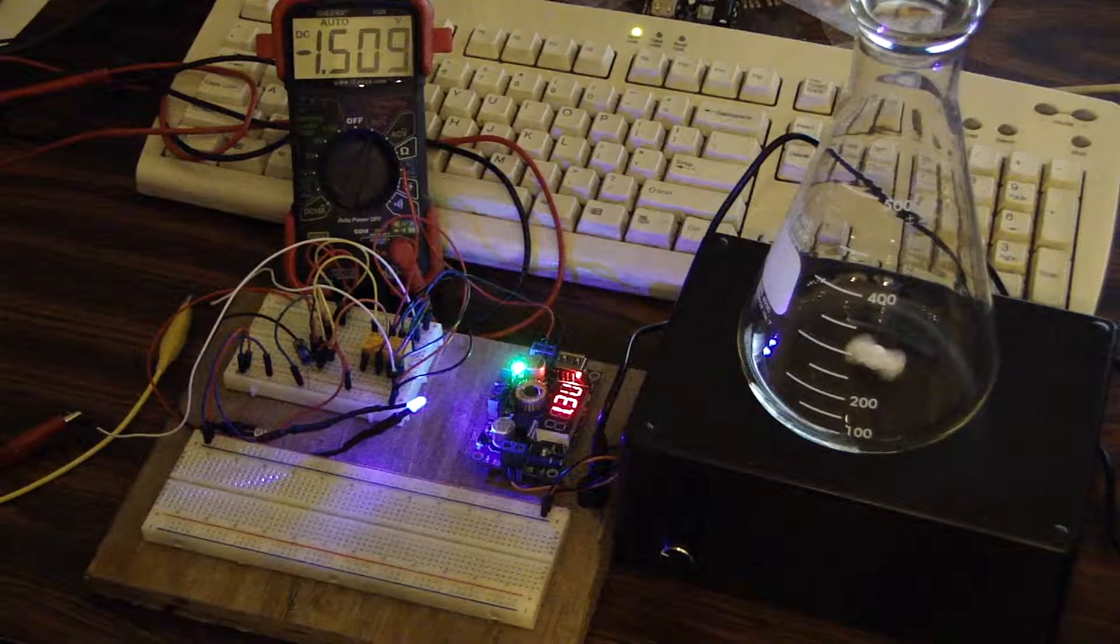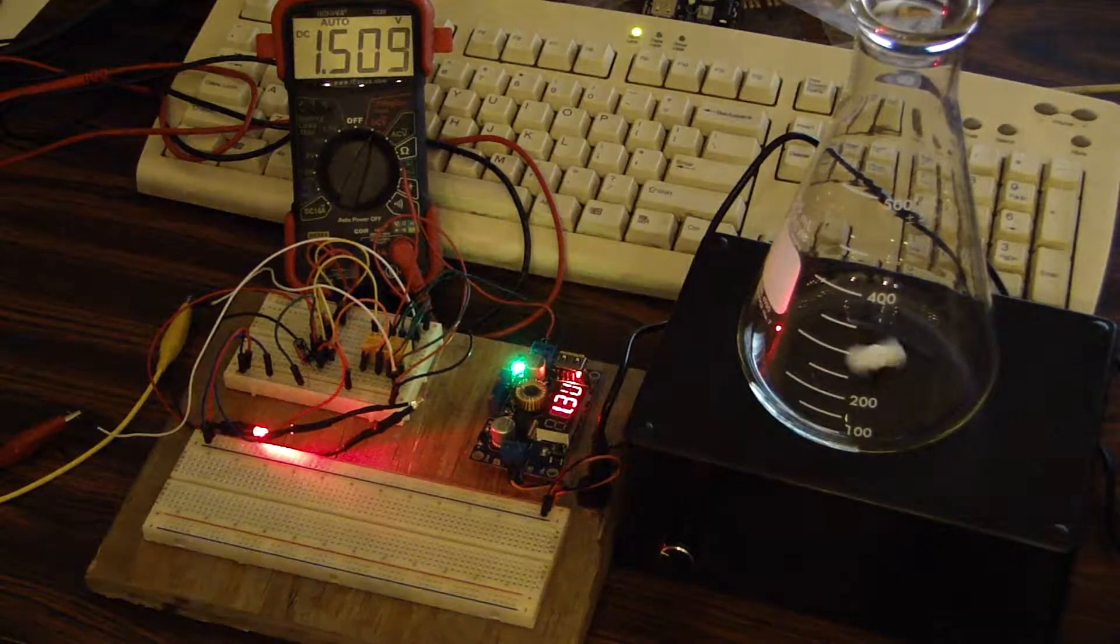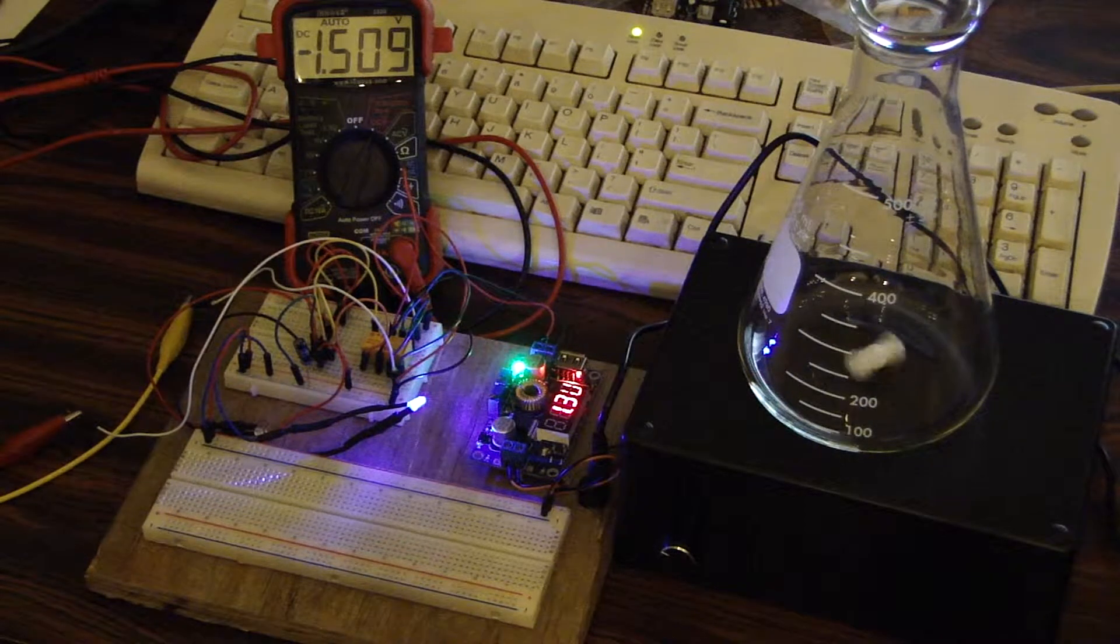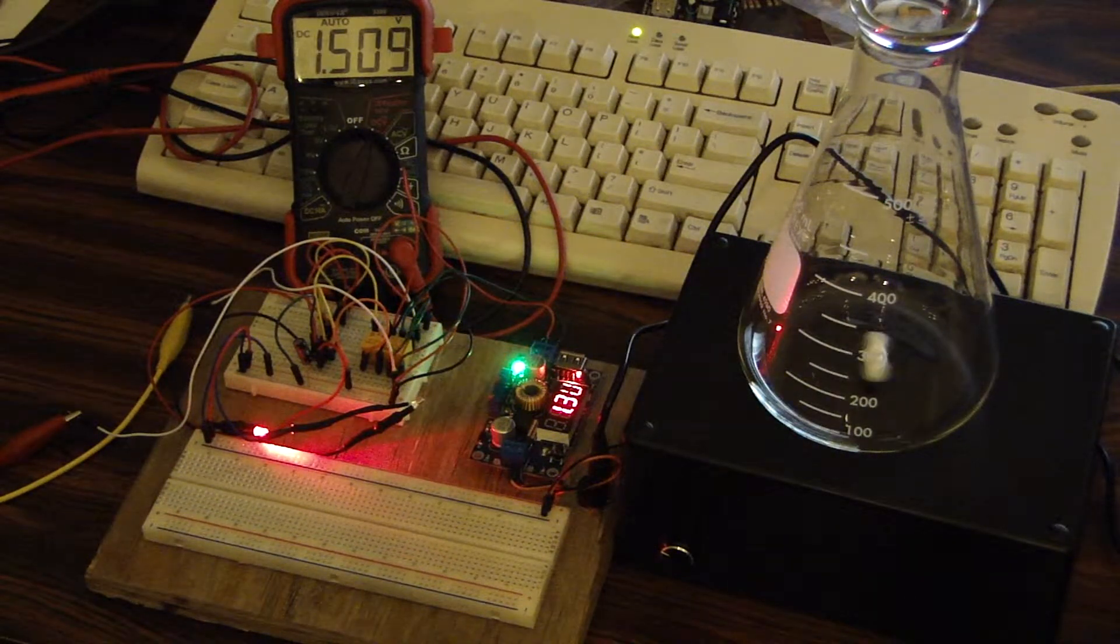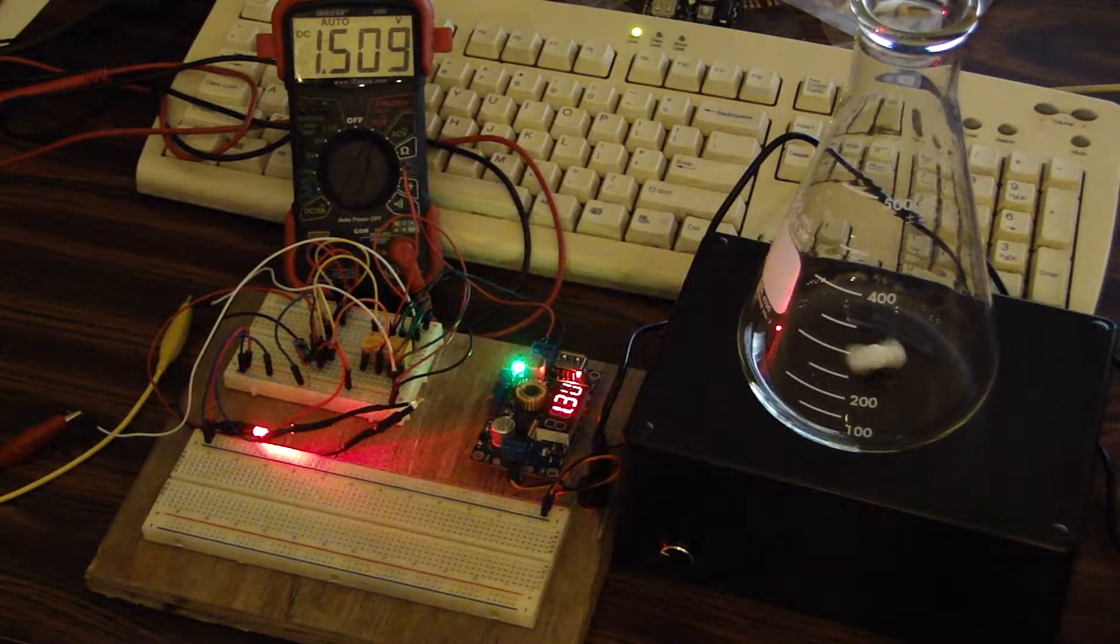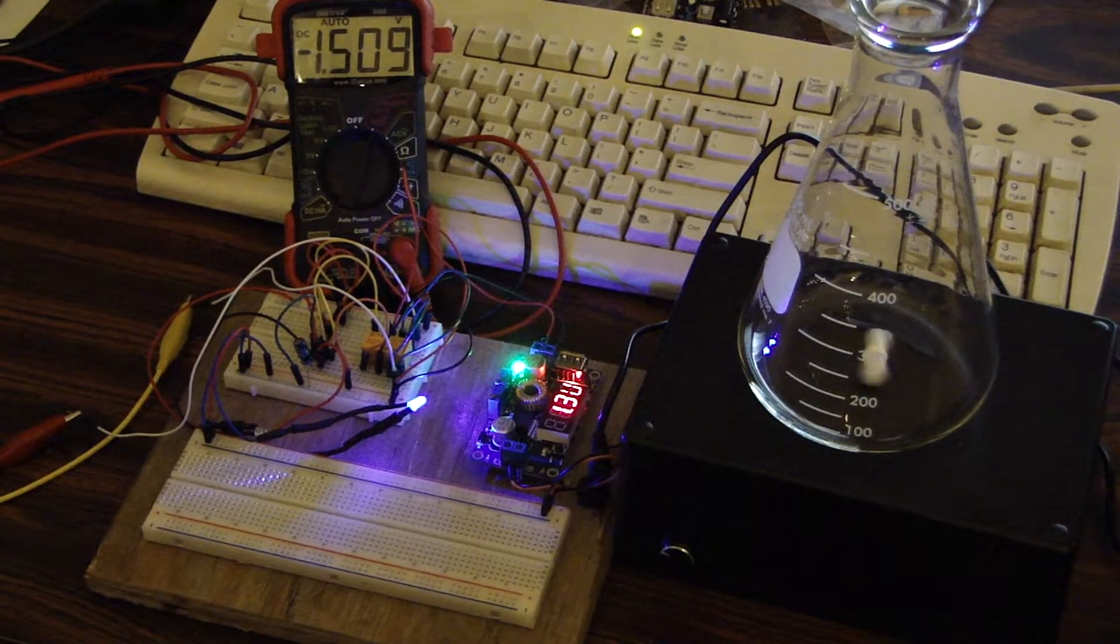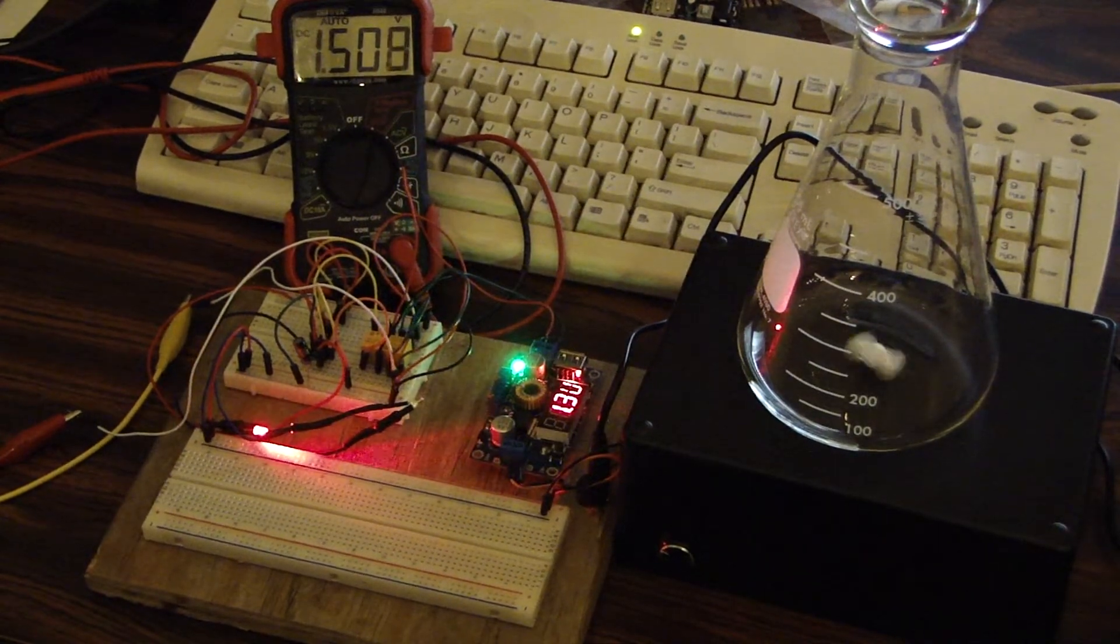So anyways, it's coming along. Most of the hard work is all done. And everything works. Okay, signing off. Thank you.